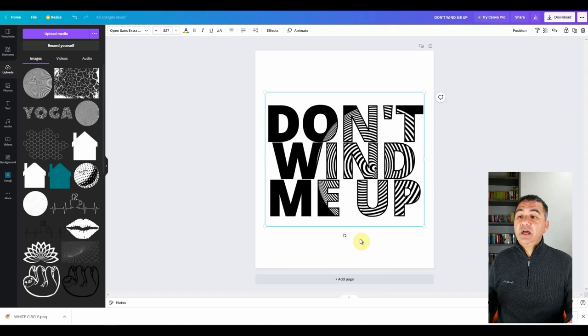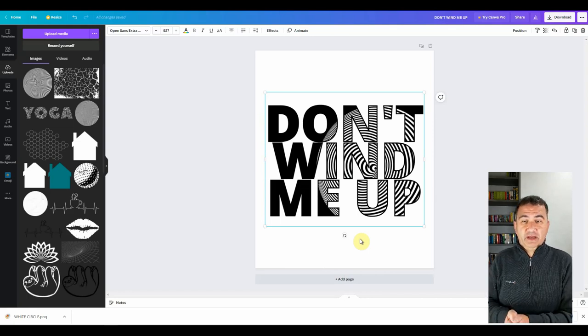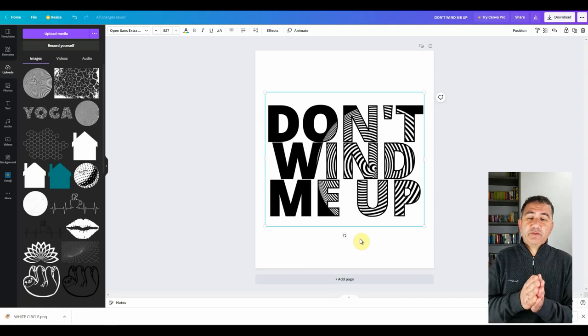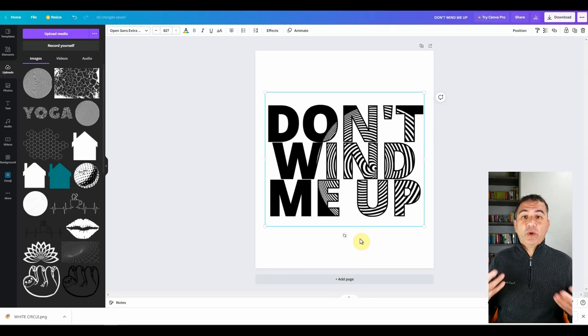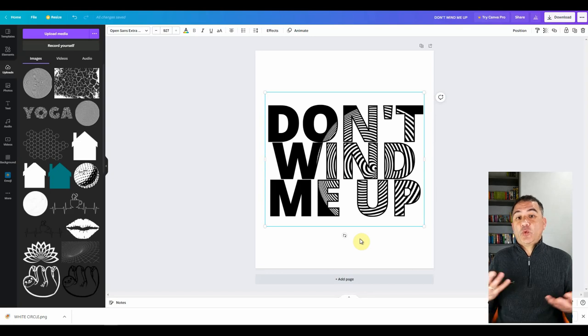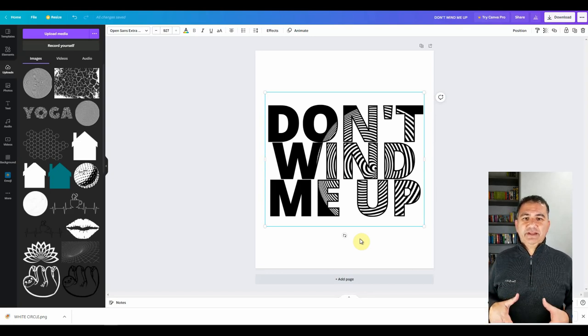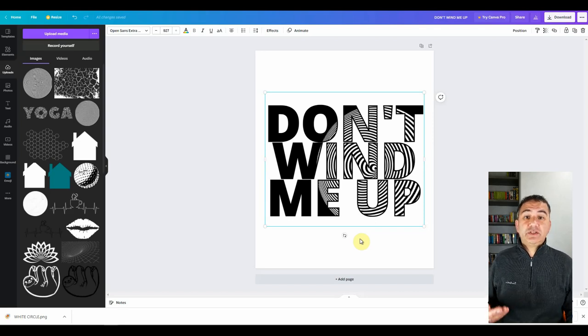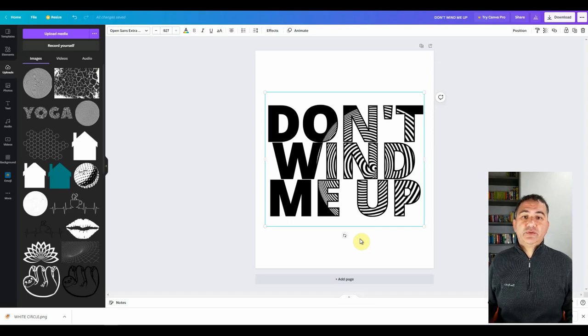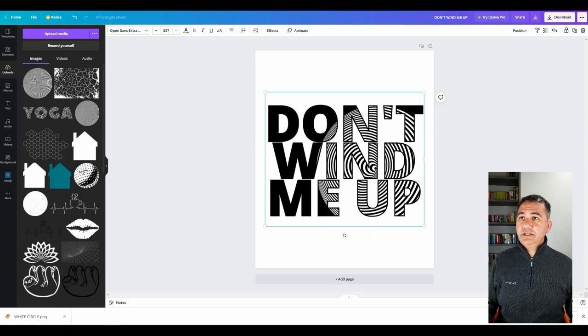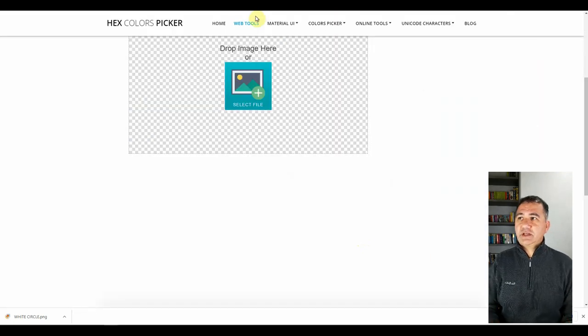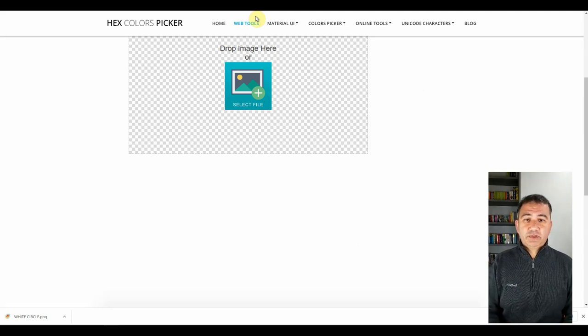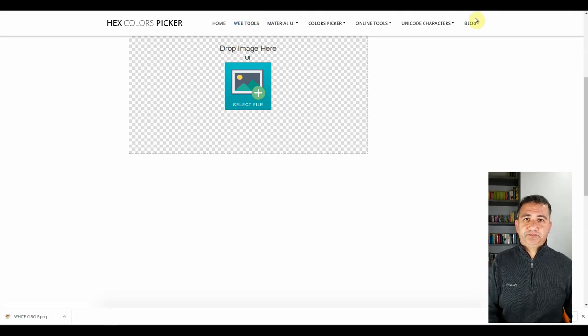But because of the fact that I'm using the free version of Canva, when I download it as a PNG, it's going to be downloaded with a white colored background and we don't want that for print-on-demand because that's not really appealing having that unsightly white background on a t-shirt, particularly if it's red or any other color. So what we need to do is we need to use another online platform in order to remove the background. And my favorite go-to online platform is the online image background remover, hex colors picker. I will leave a link to this website in the description box below so that obviously if you want to use it, you're more than welcome to.